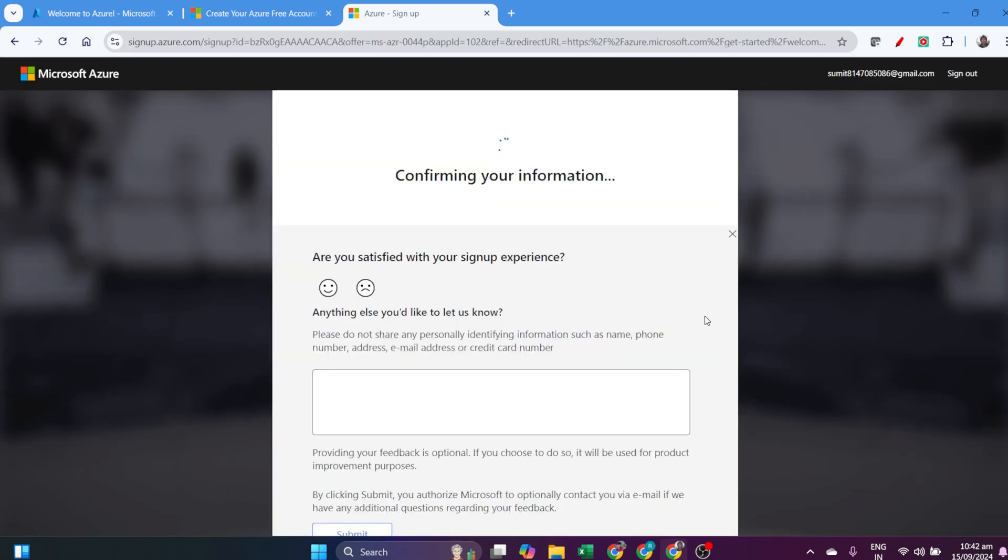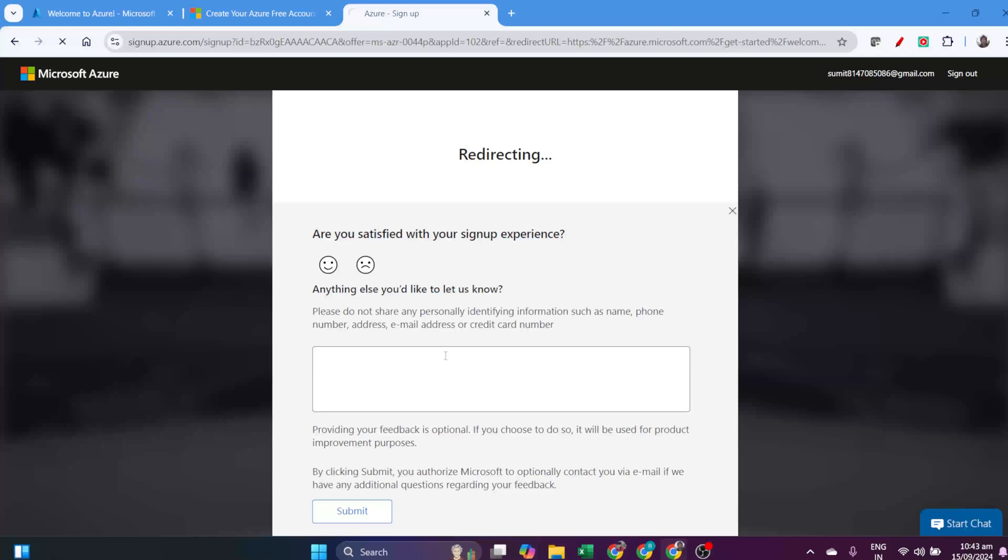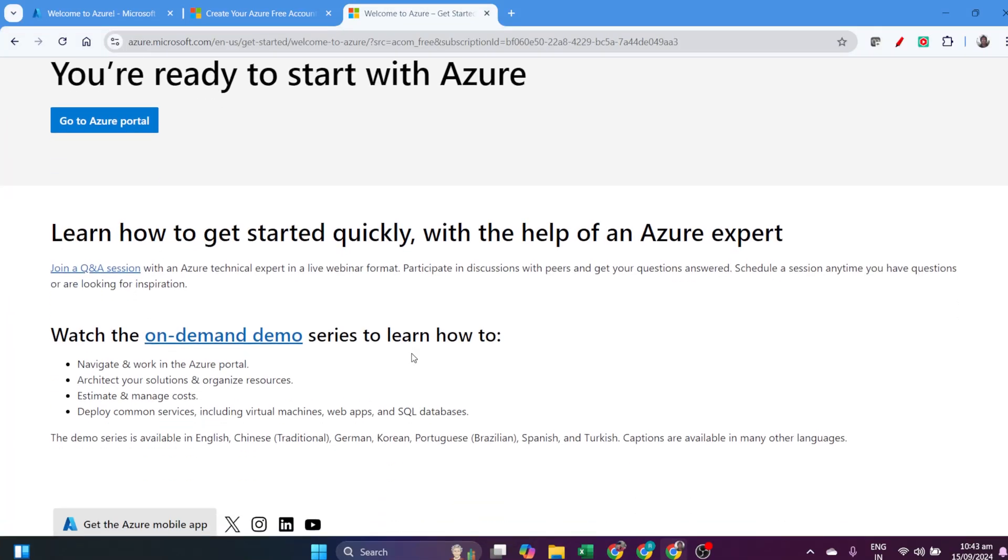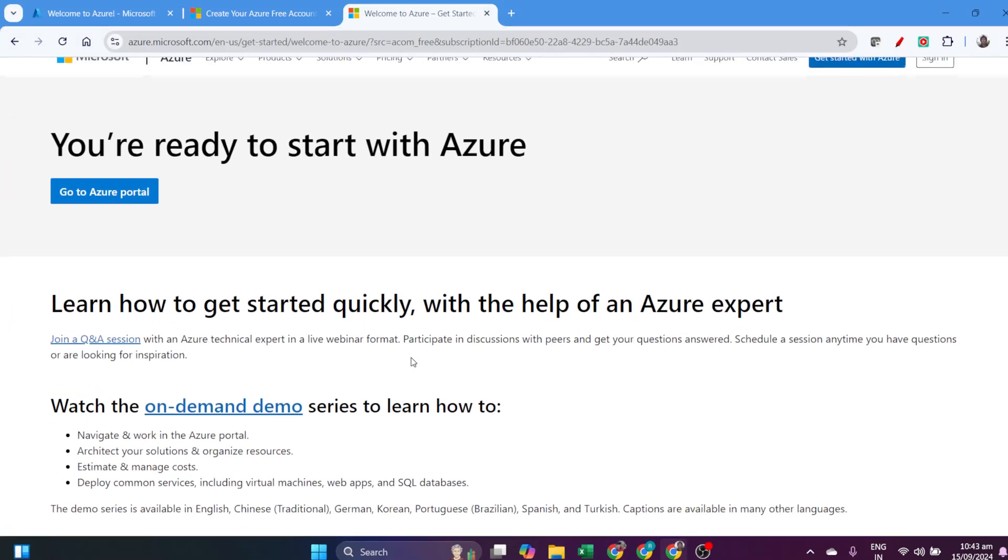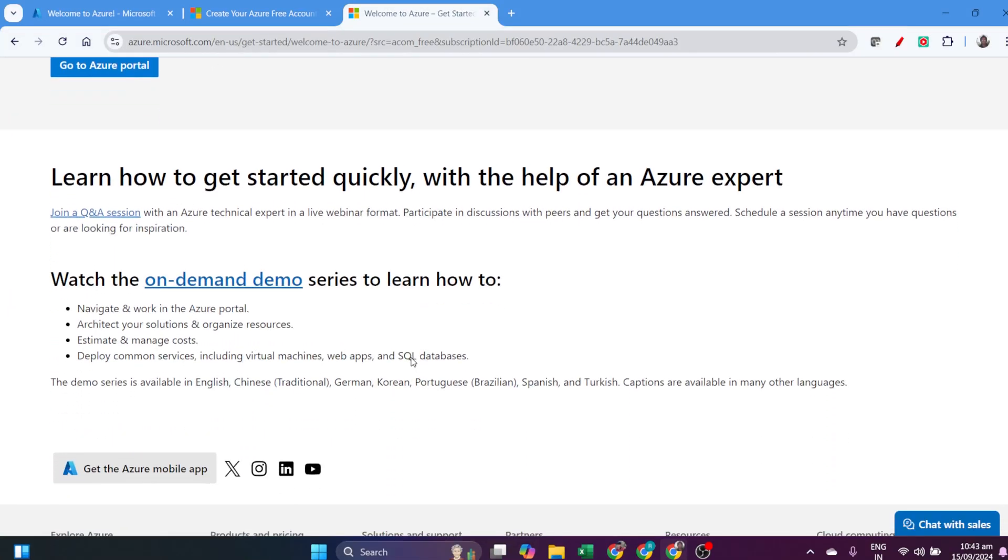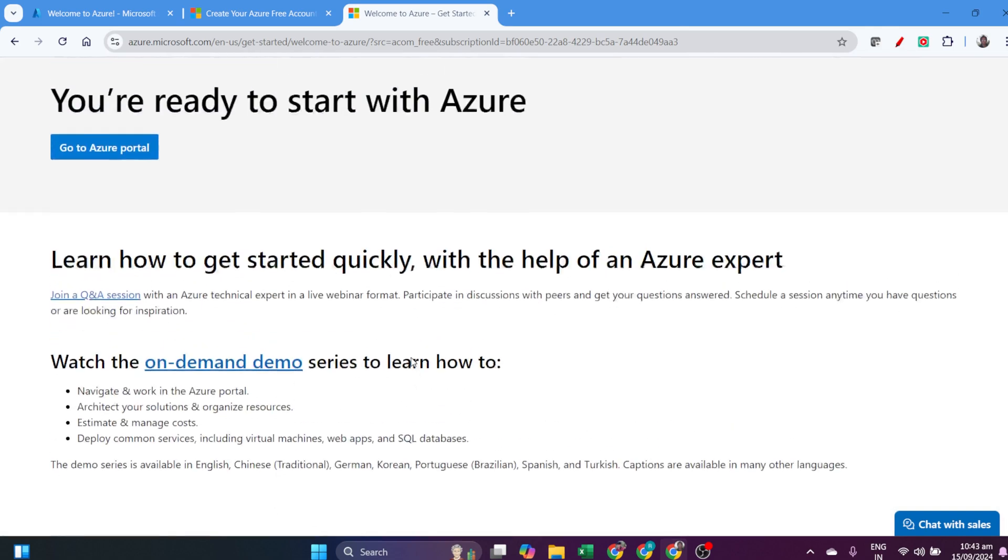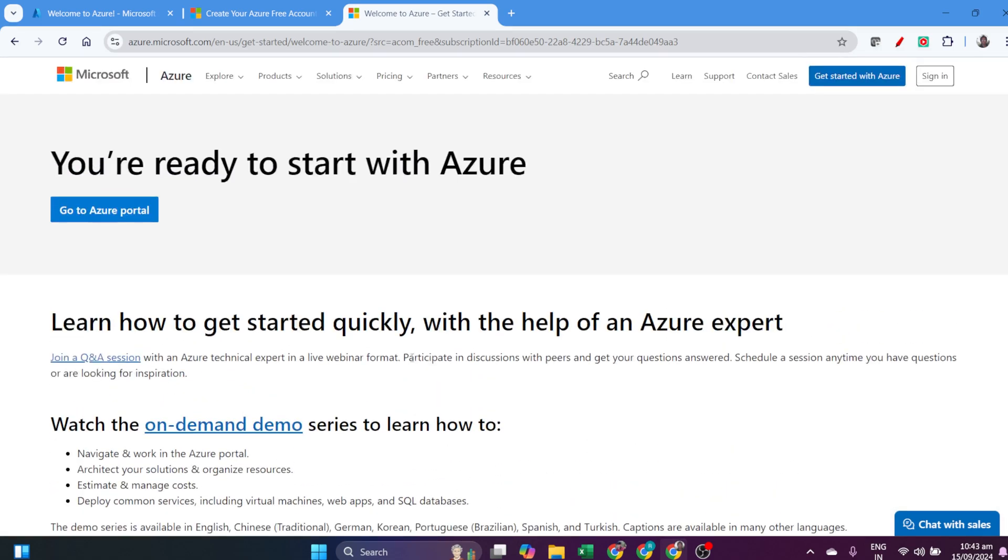For next time, whenever you log in, you'll get a number on your screen that you have to enter in your Authenticator app. This is how you create your Azure account and subscribe to the free trial.